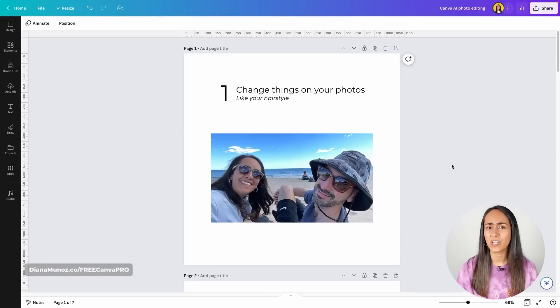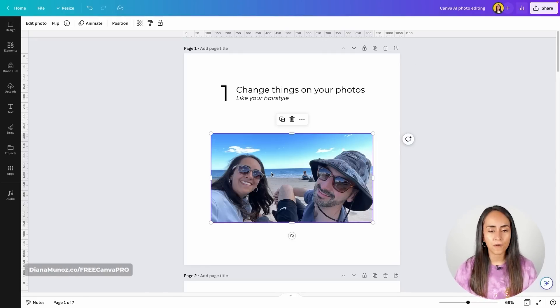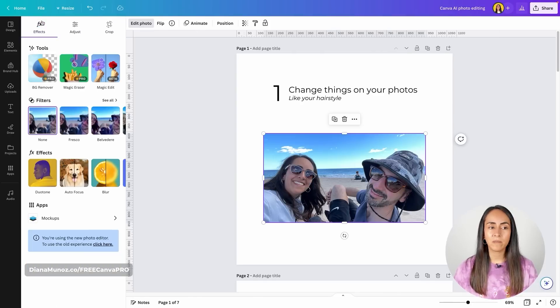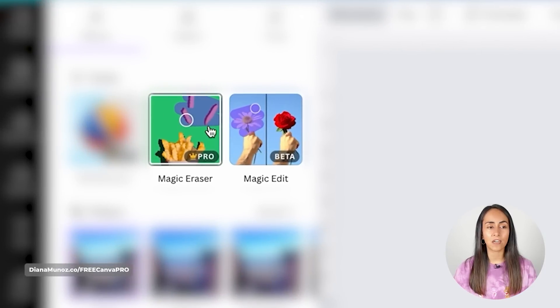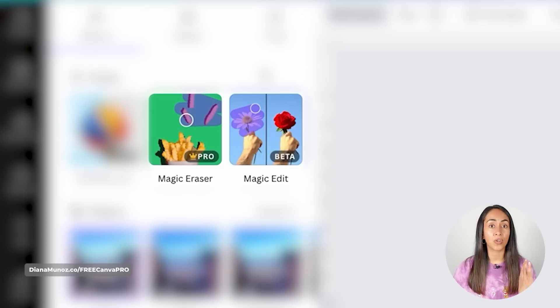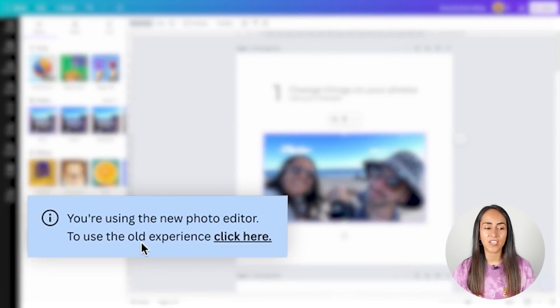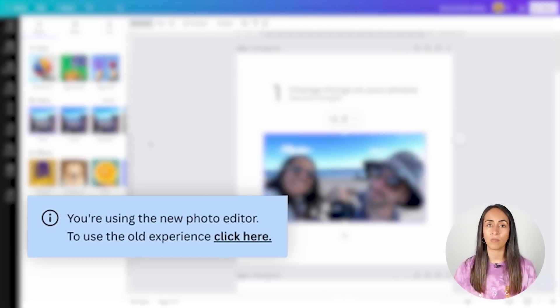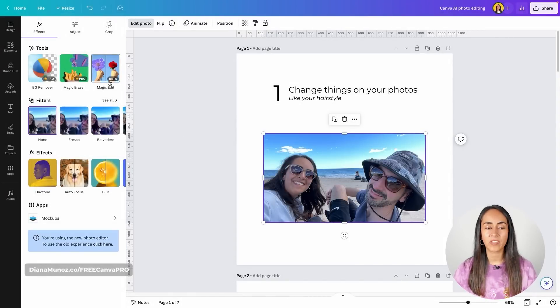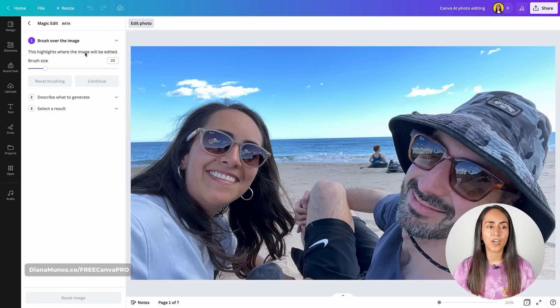The first idea is that you can change your hairstyle. I have a common selfie here — I just need to select the photo and go to Edit Photo on the toolbar. From there we have access to Magic Eraser and Magic Edit. Make sure you are using the new Canva editor. Let's go to Magic Edit — it's a beta version and it's free. I simply need to brush over the area I want to edit, so I'll brush my hair.